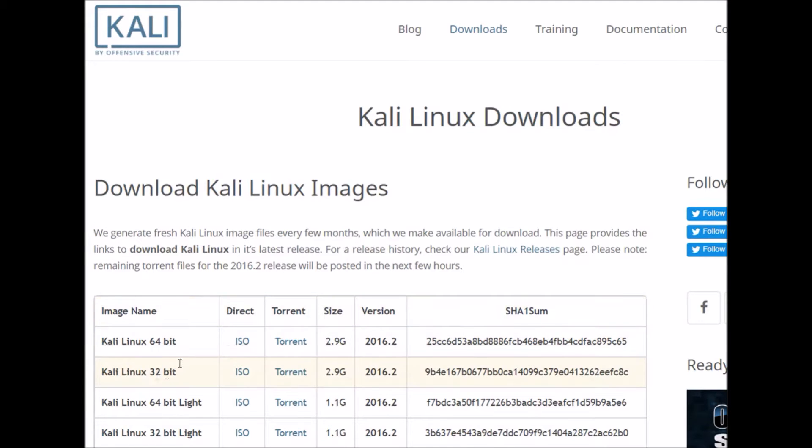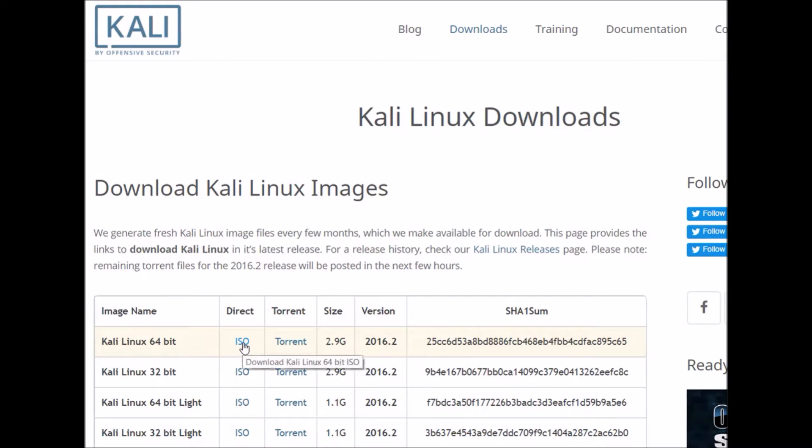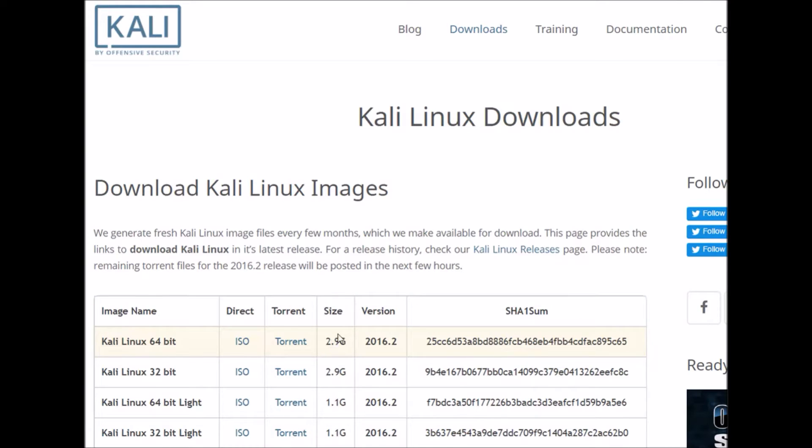You can choose whichever distribution or image you want to use. For the purposes of this download, I've downloaded the Kali Linux 64-bit version. If you click on the ISO here, you should be able to begin your download. It may take a while because it's three gigabytes in size.